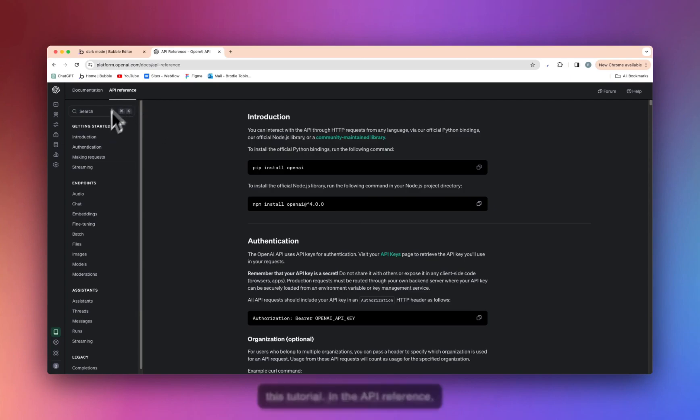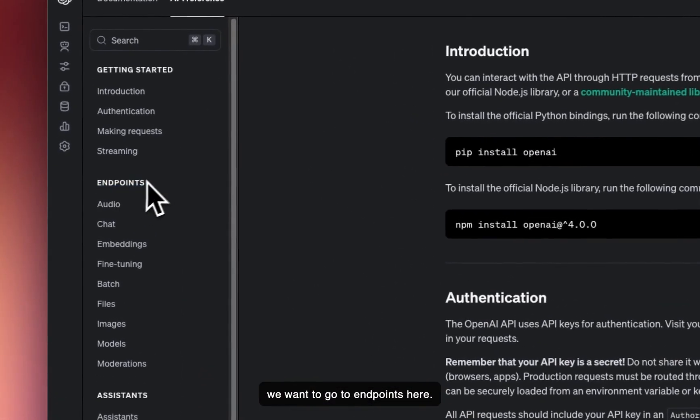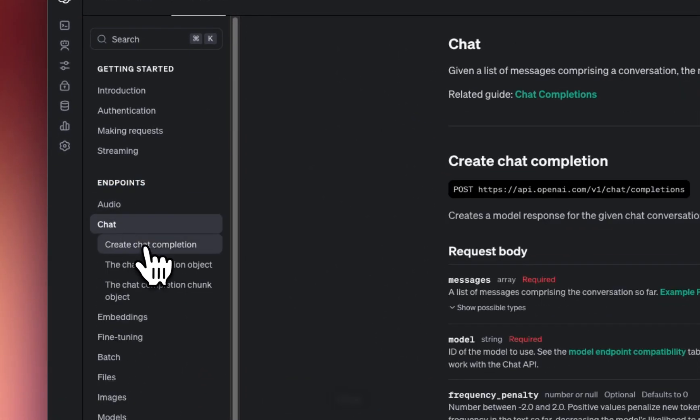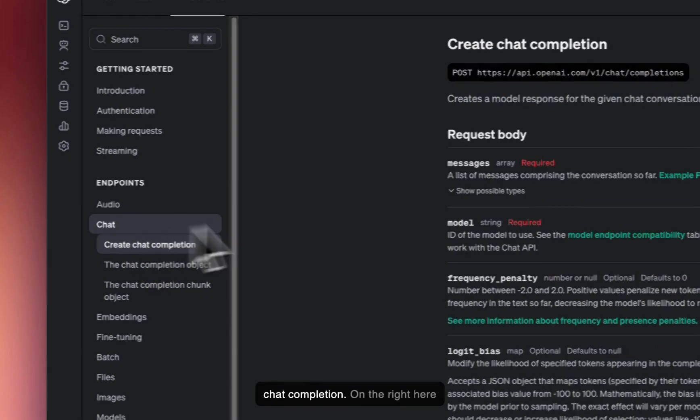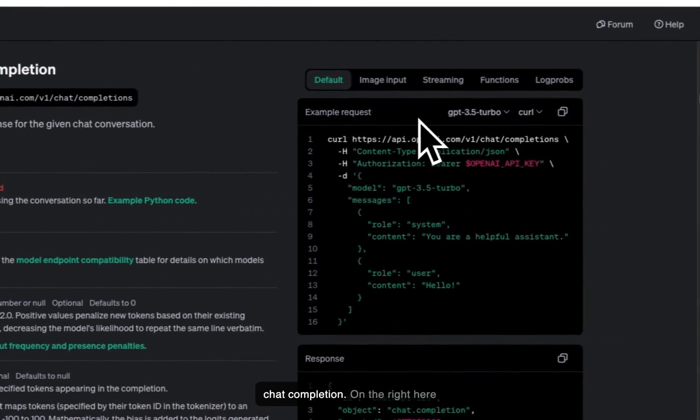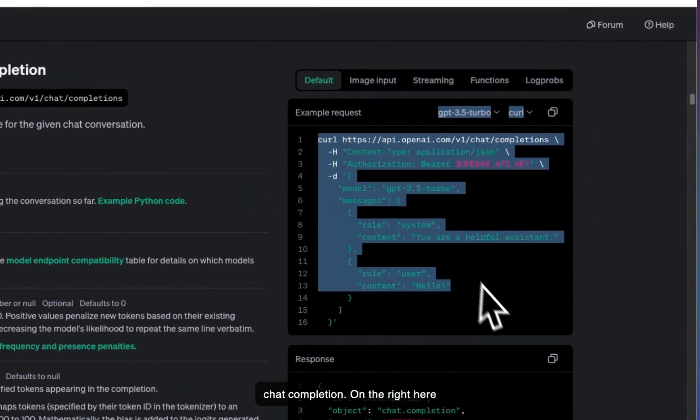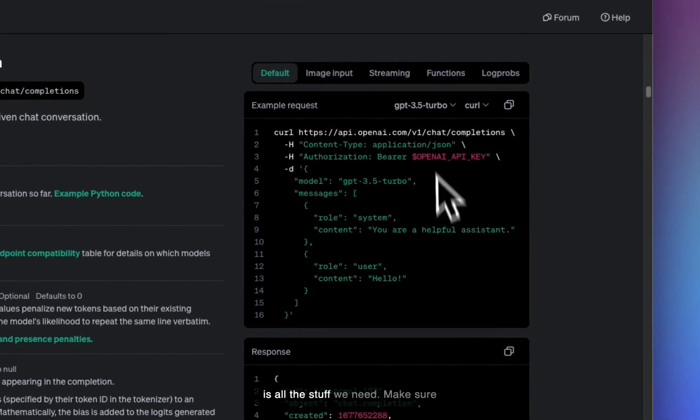In the API reference, we want to go to endpoints here: chat, create chat completion. On the right here is all the stuff we need.